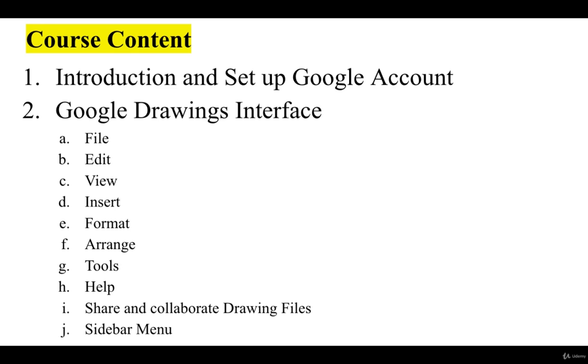In the second section we are going to learn about Google Drawings user interface. In that we are going to learn some of the menu items: file, edit, view, insert, format, arrange, tools, help, and how we can share and collaborate drawing files with others, and the sidebar menu.